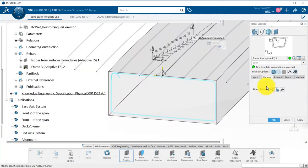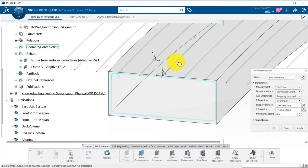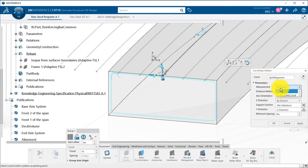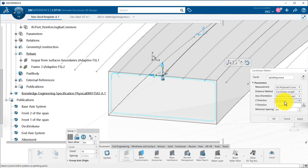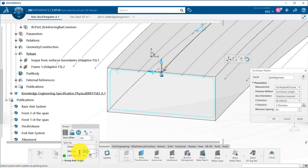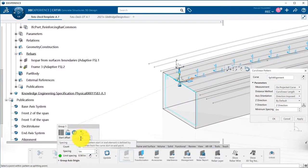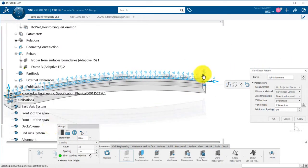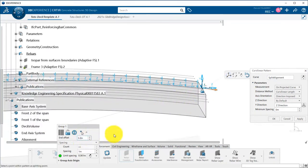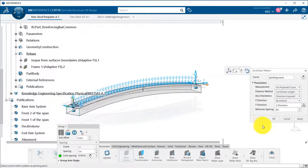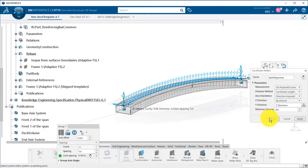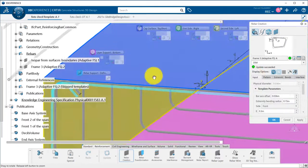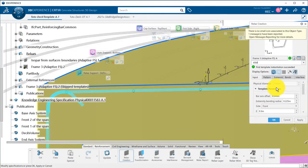I do not want a linear pattern because my alignment is curved, so I remove it and add a curvilinear pattern that will follow the alignment. I want the spacing to be calculated on the projected curve on X, Y, and set the axis orientation as direction imposed, so that the Z axis stays vertical. I define the spacing for my rebars. I then change the start and end offset to add a covering for the bars. My frames are generated, and I can set the bar diameter.